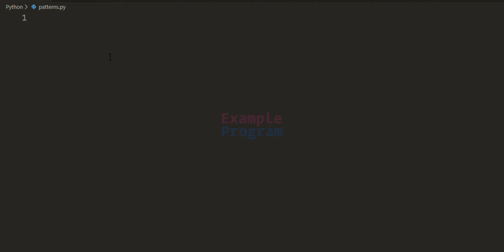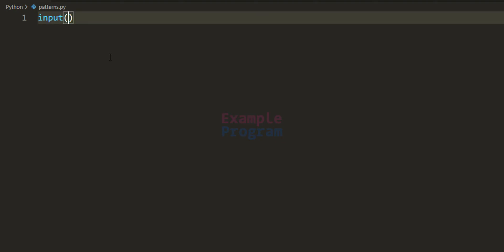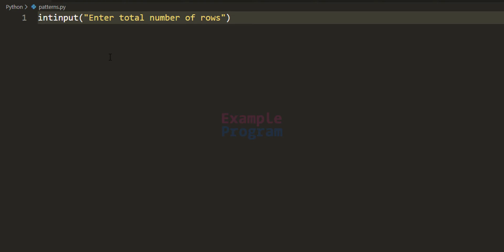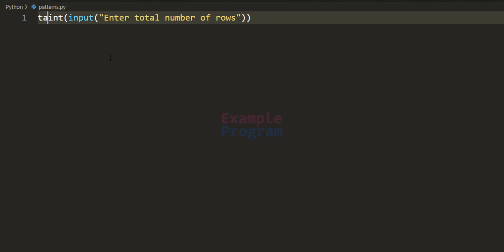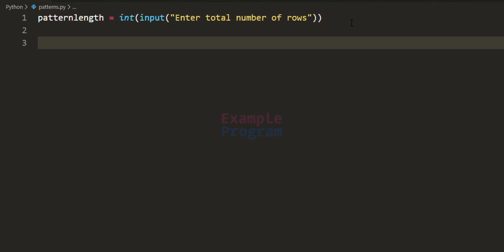First, I am going to ask the user for the total number of rows in this pattern. I will use the input function and say 'enter the total number of rows'. This input function returns a string, which we convert to integer form. We store it in a variable called pattern_length, which will contain the total number of rows and columns for the pattern.